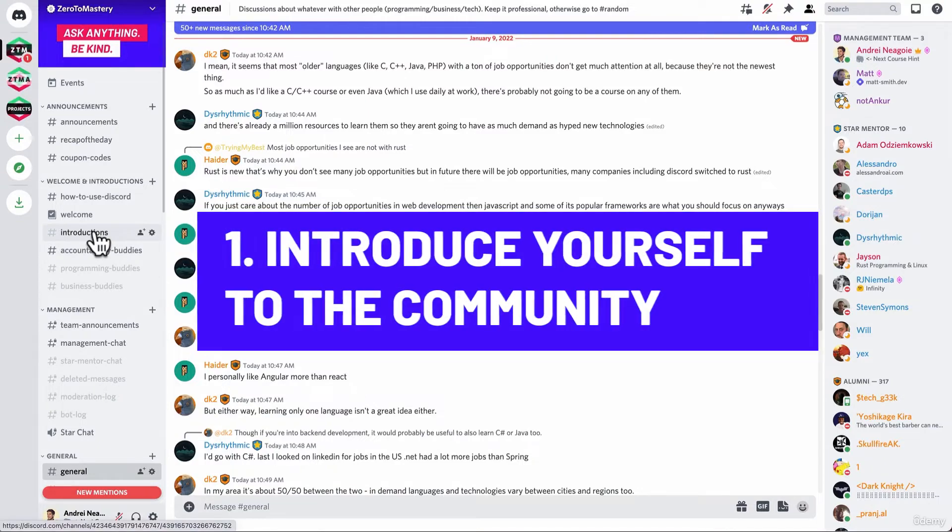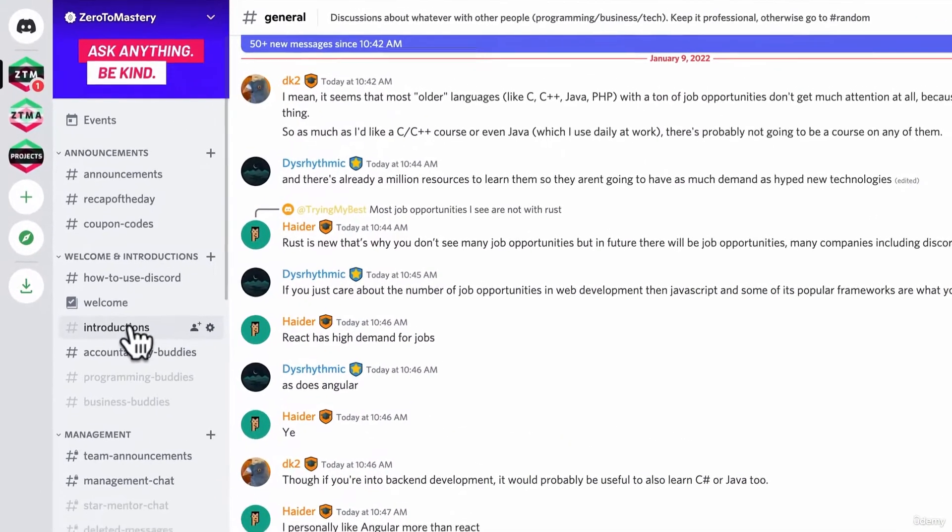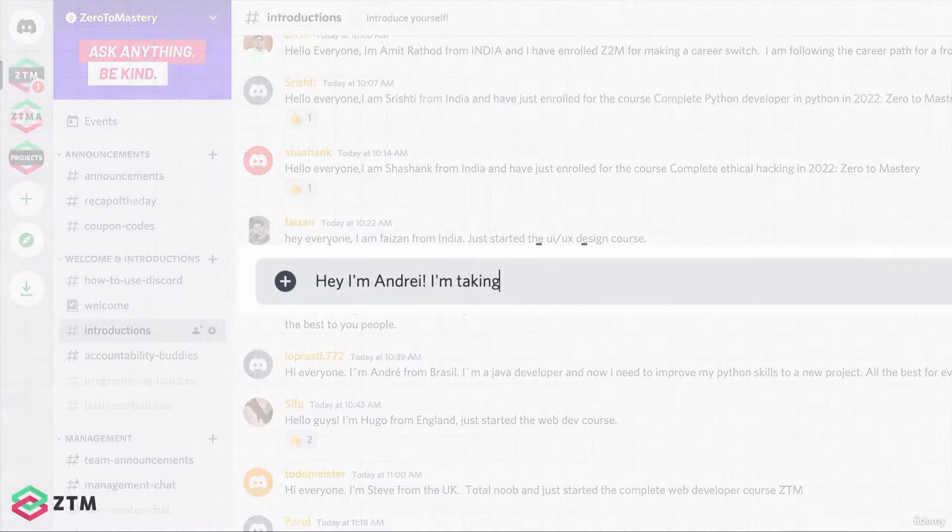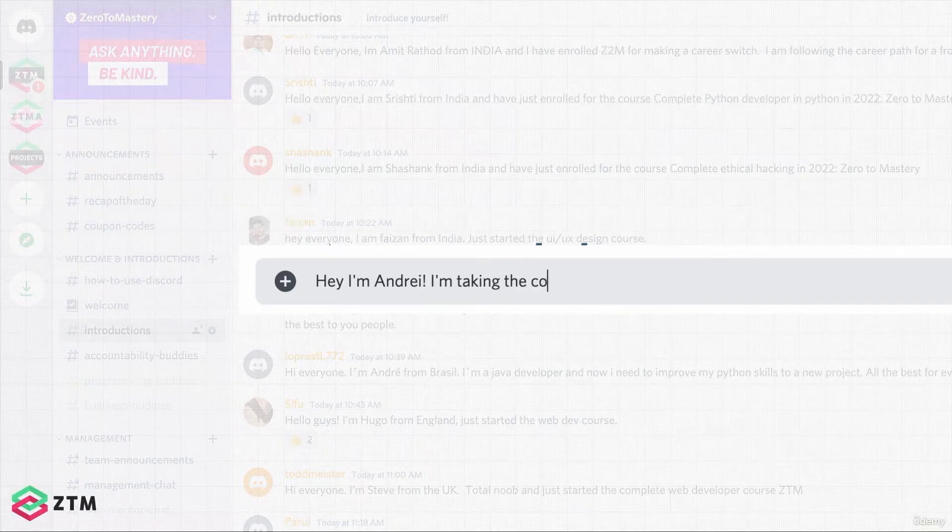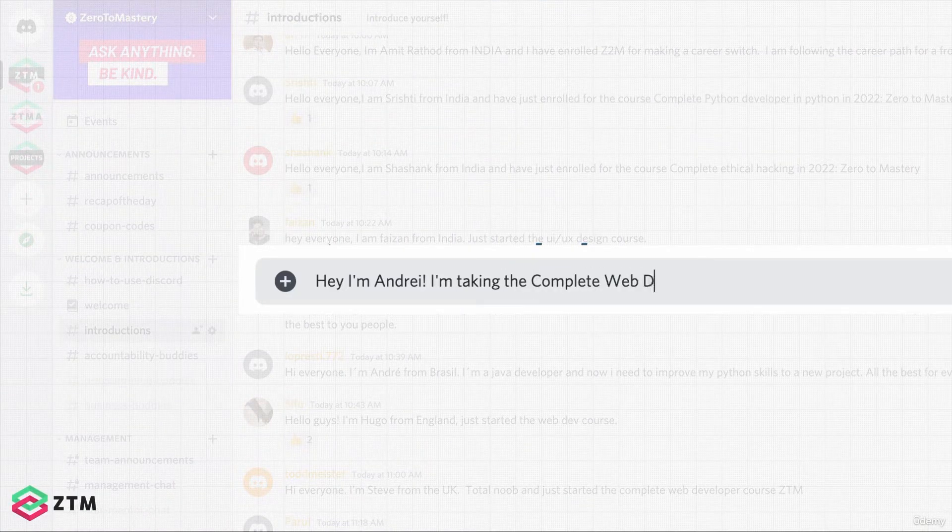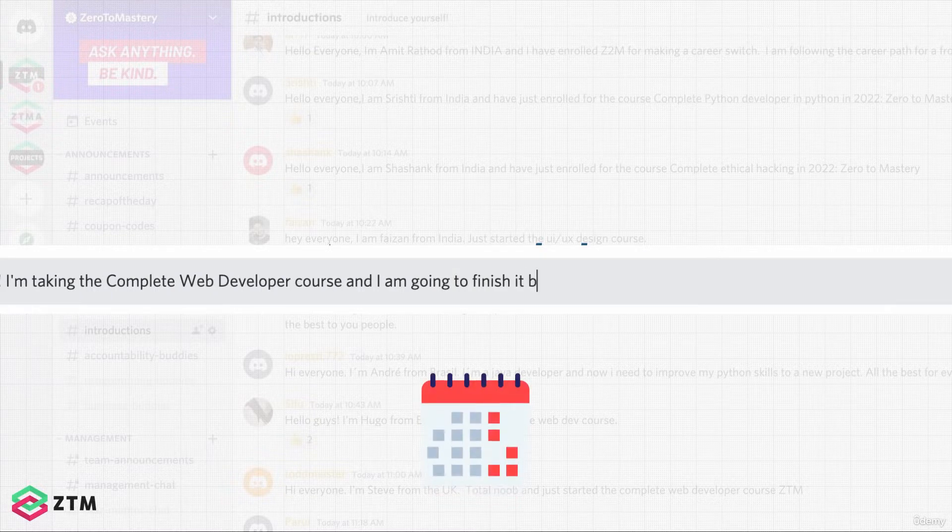One is to introduce yourself to the community. You can share as little or as much as you want about yourself. I'm going to finish X course by this date and put that date in your calendar too.